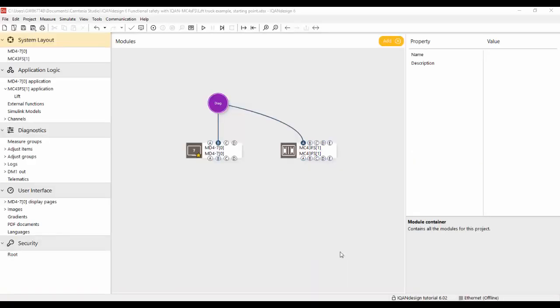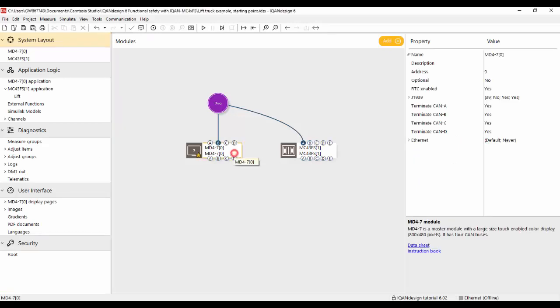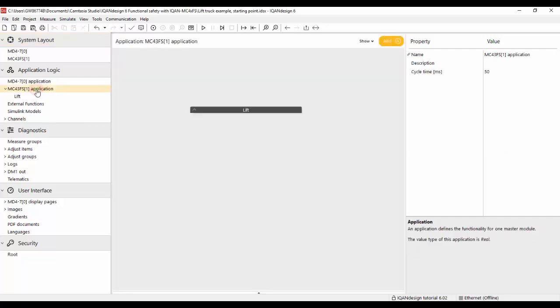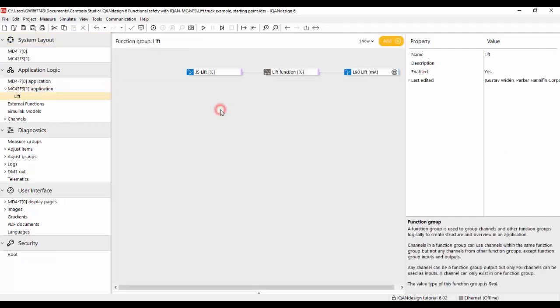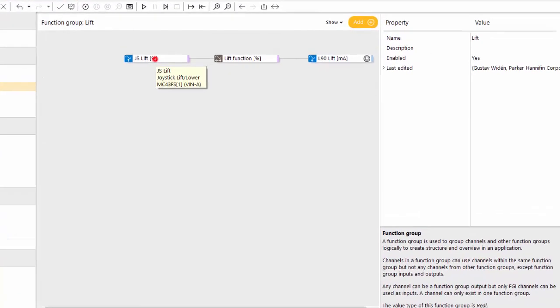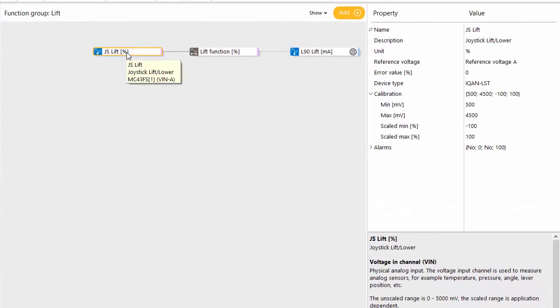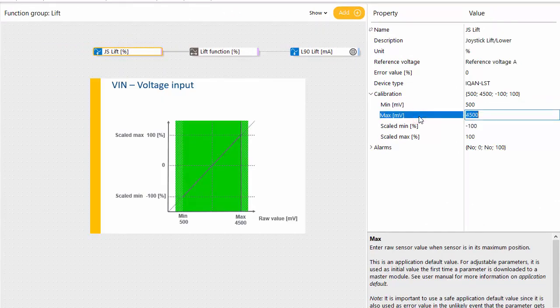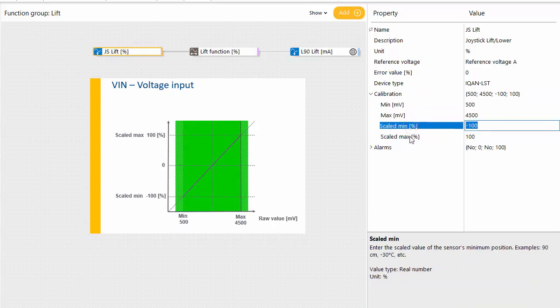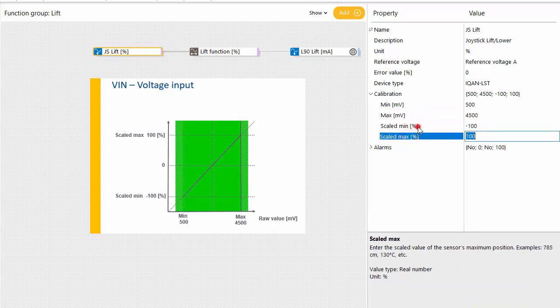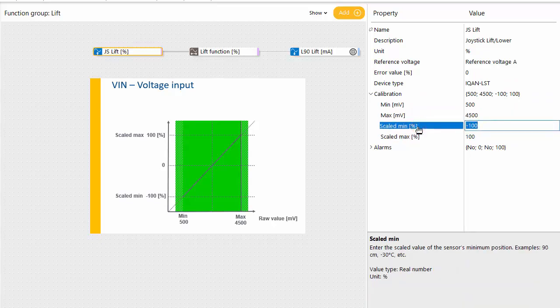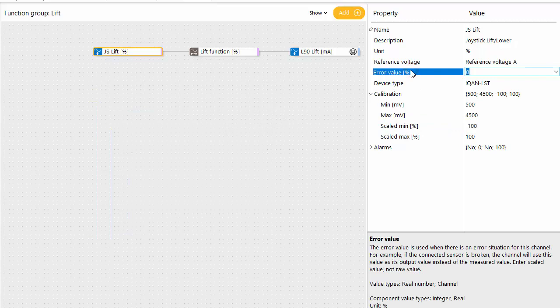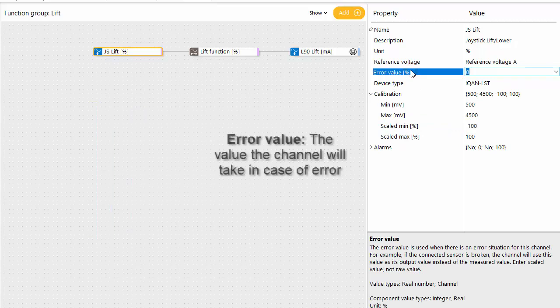Looking at this in ICAN design, we have a small multi-master system, an MD47 and an MC43 FS, and on the application here we have one function group. If I click on this I see these three channels starting with a voltage input, and it's scaled 0.5 to 4.5 volts to give a minus 100 to plus 100 deflection of the lever, and the error value here is set to zero.